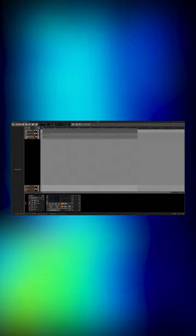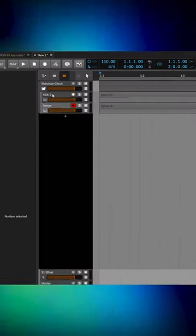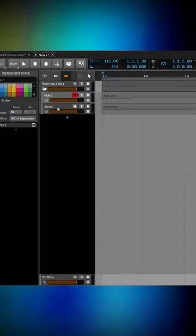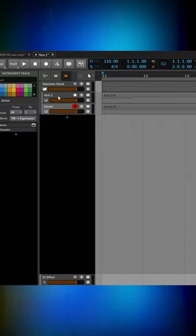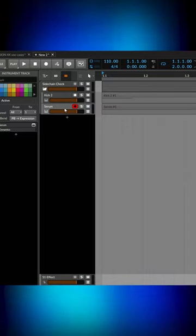I'm going to show you how to improve your sidechaining using our plugin. So here we have a simple setup of a kick drum and a bass, and the bass is being sidechained by the kick.